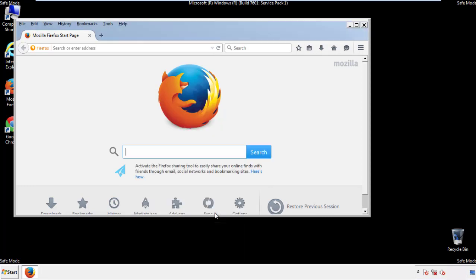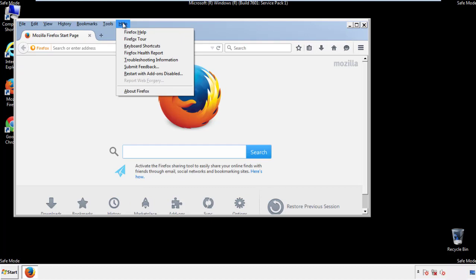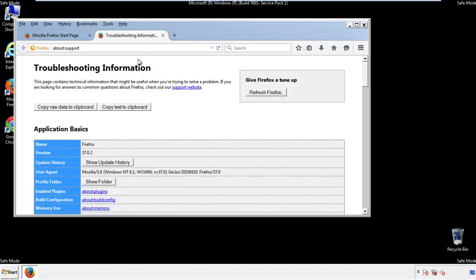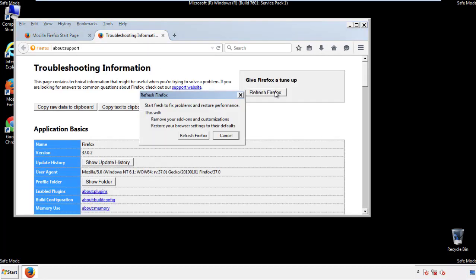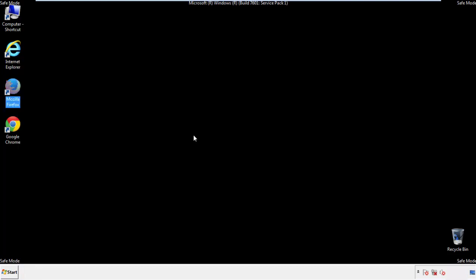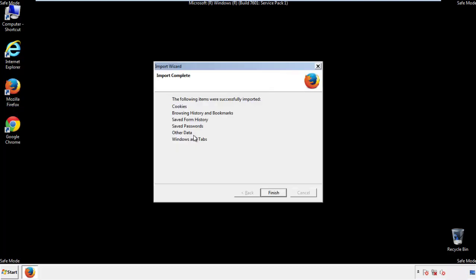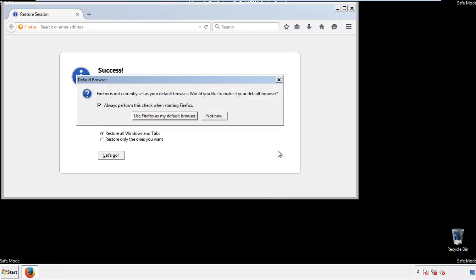Now we'll reset the browser. Choose troubleshooting information, and refresh browser. Finish. And we're done.